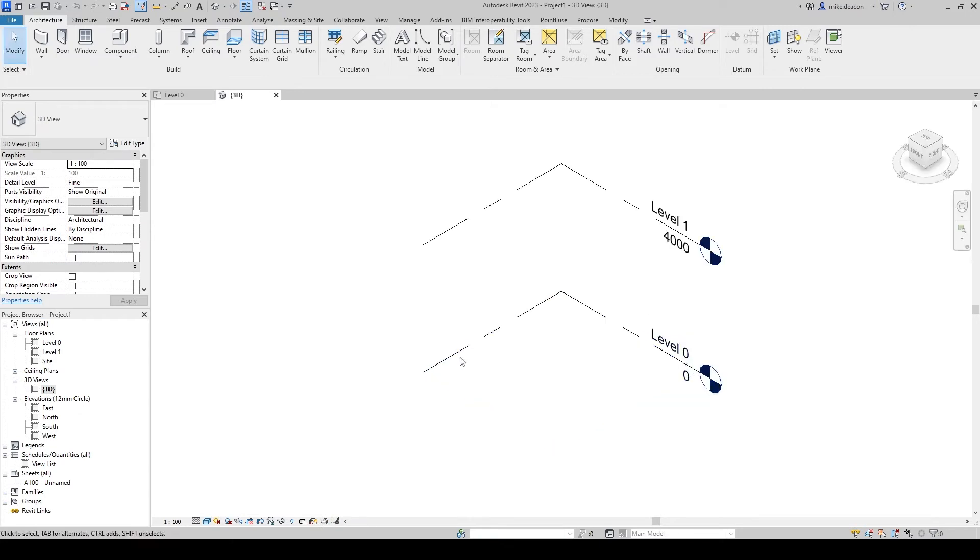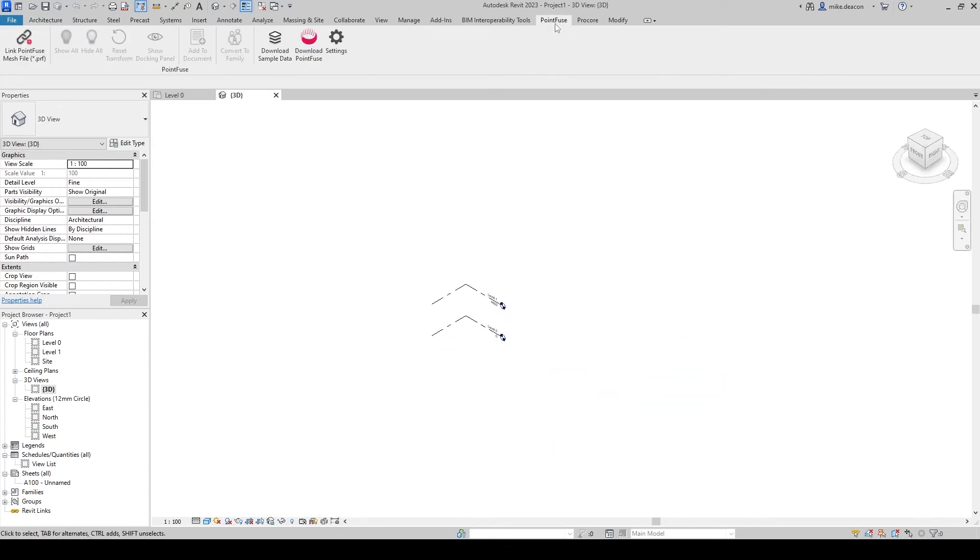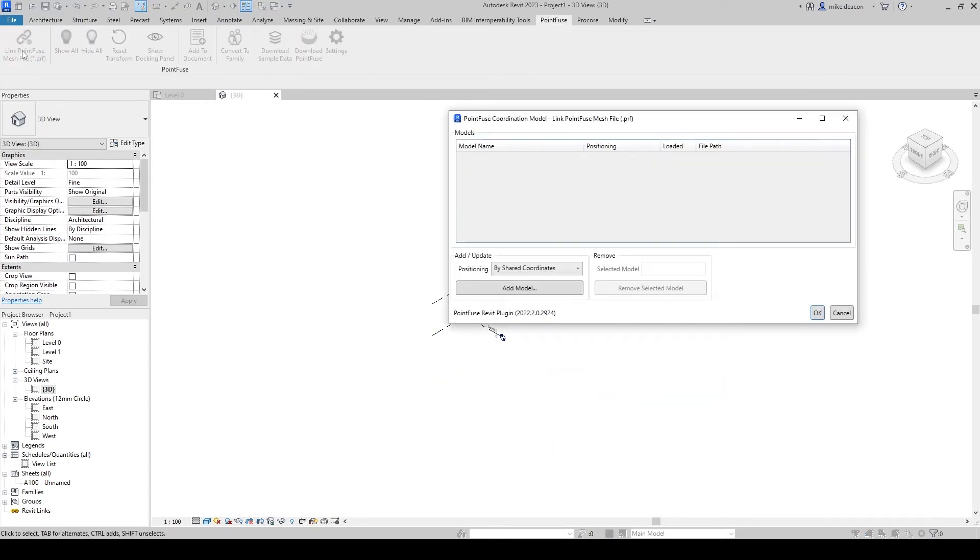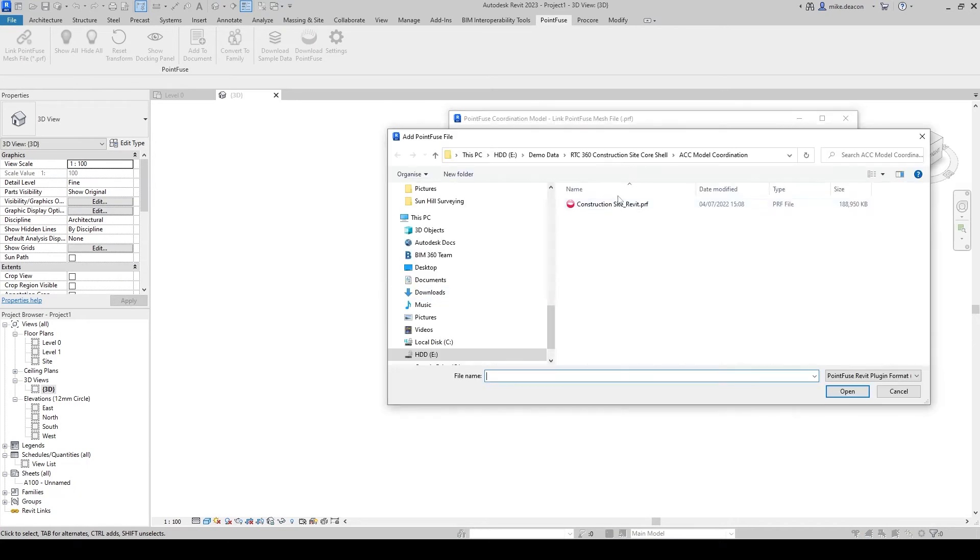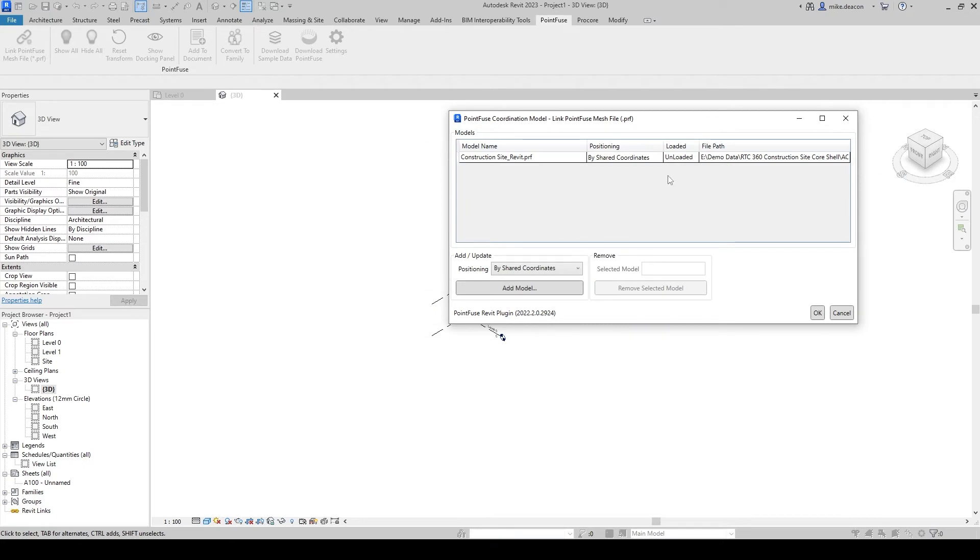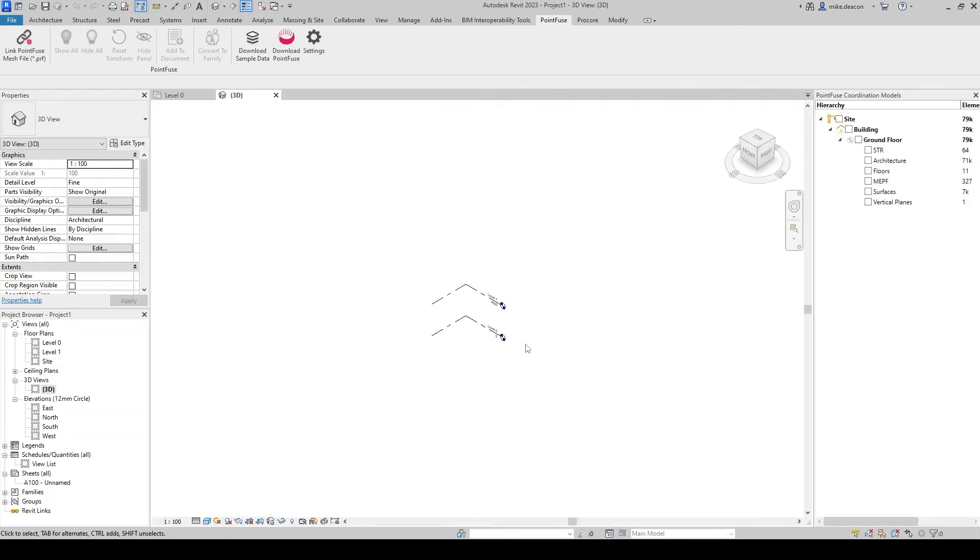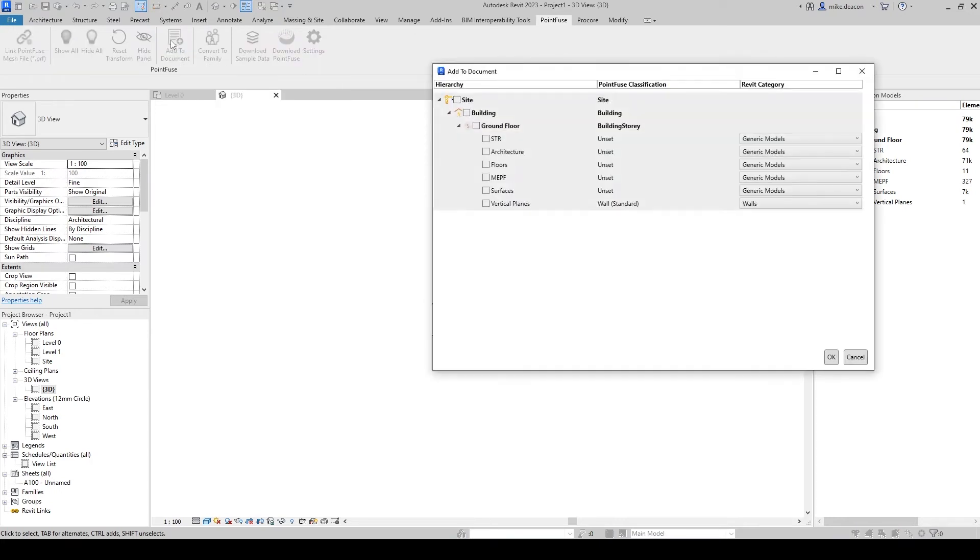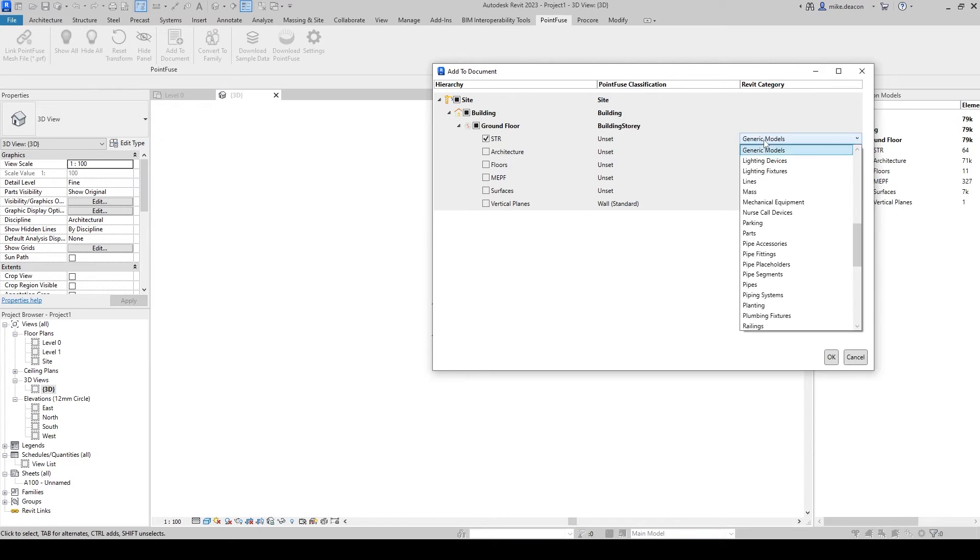So here we go I'm just going to go into 3d view going to hit point fuse going to do the same again so link my coordination model so there's that file again press ok and so this time rather than switch it on what I'm actually going to do is use this enter document option and what that's going to let me do is bring a layer into the model so I'm going to choose the structural layer I'm going to pick a category so I'm just going to use structural framing.